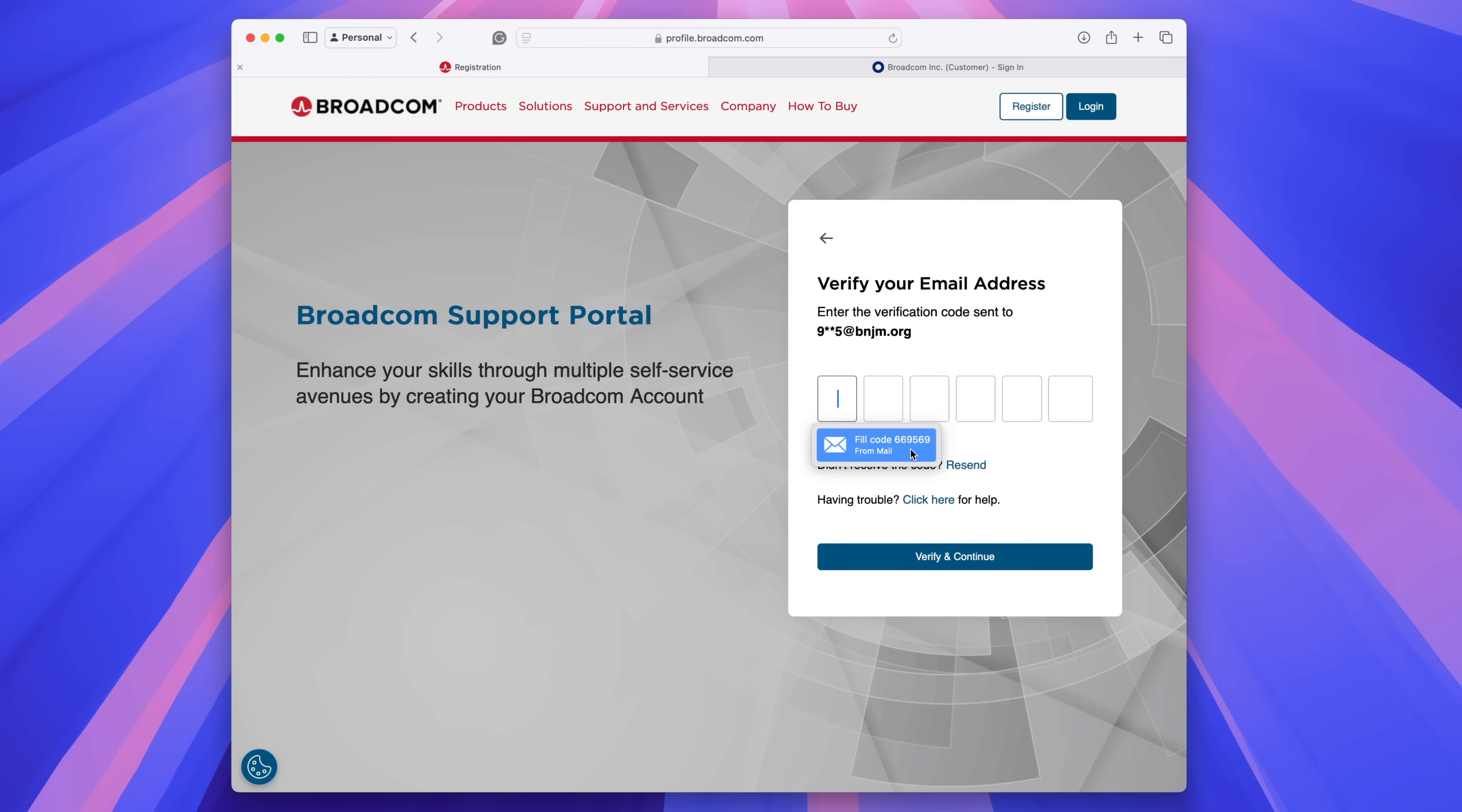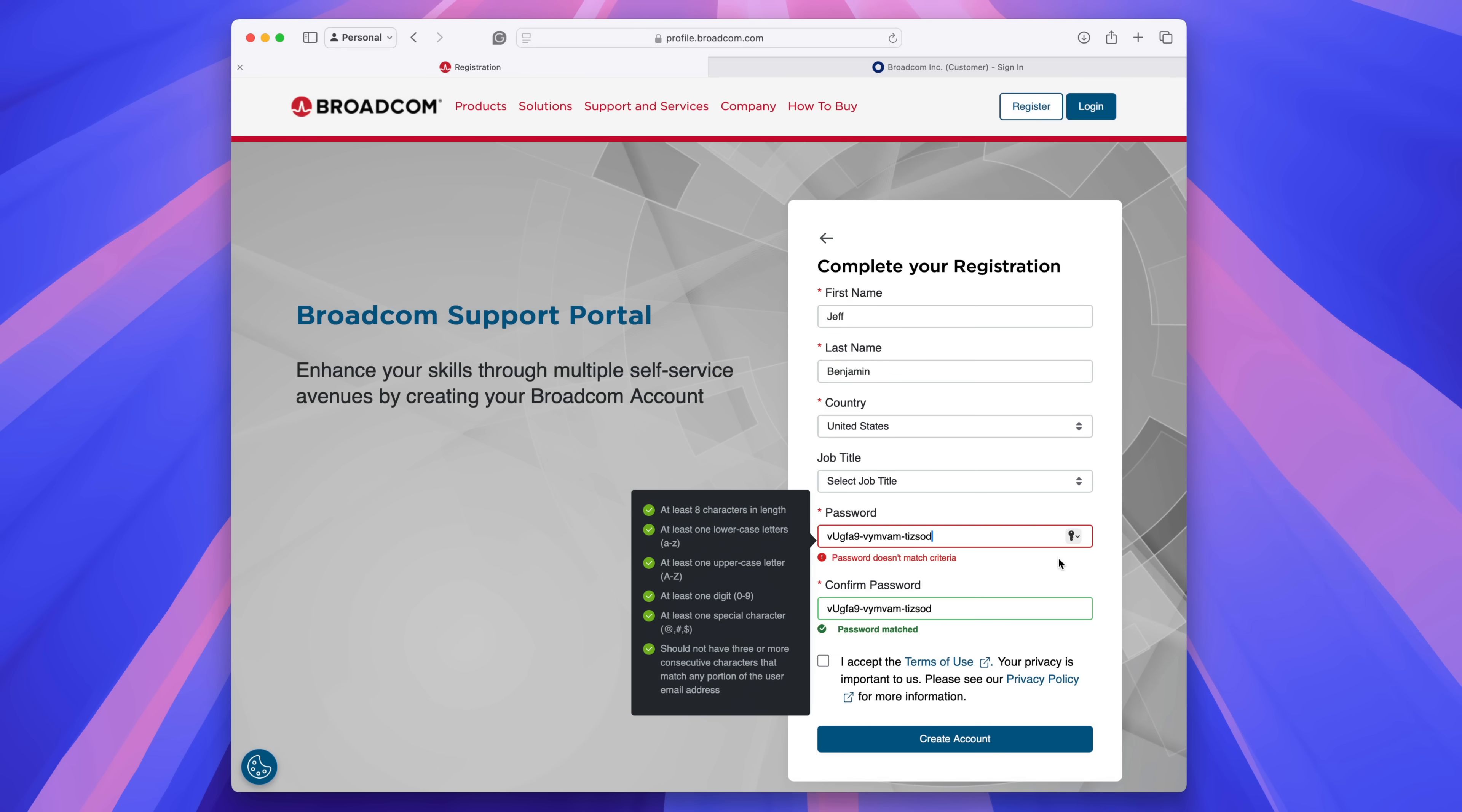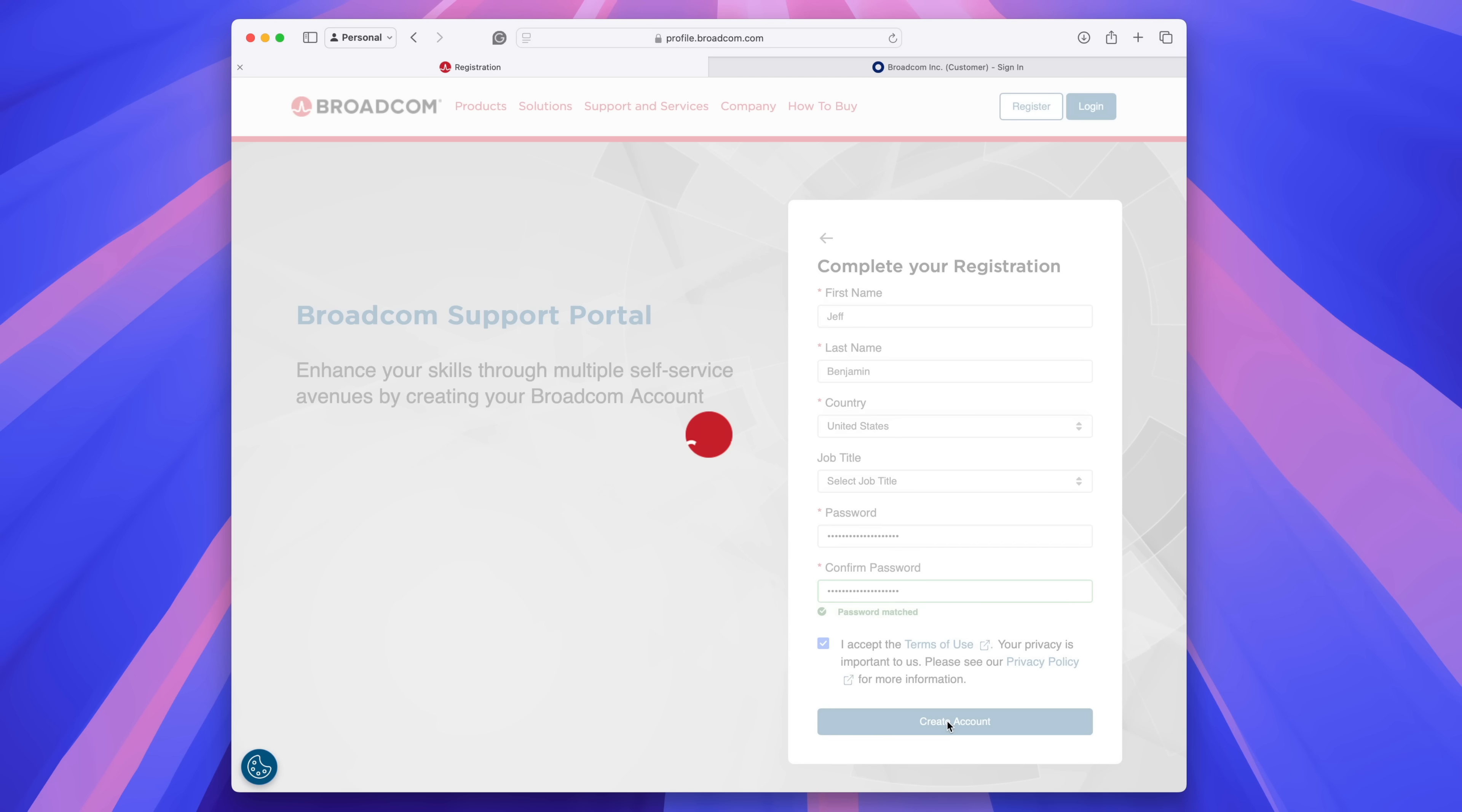This is one of the reasons I love macOS and continuity, because with the click it just fills it out. So click verify and continue, and then go ahead and complete your registration with your name, country. You can skip job title, but put in a password and then accept the terms using the checkbox and then click create account.